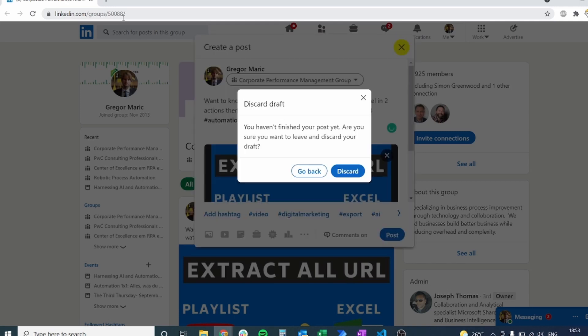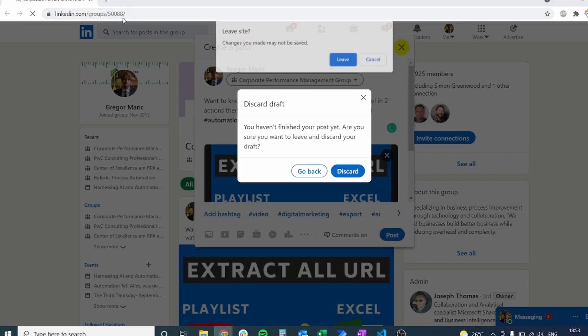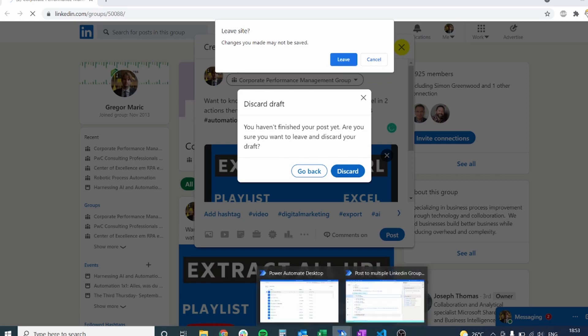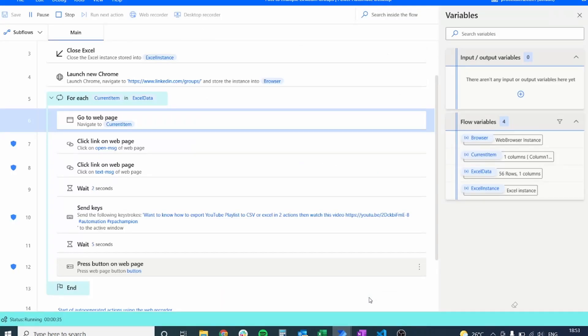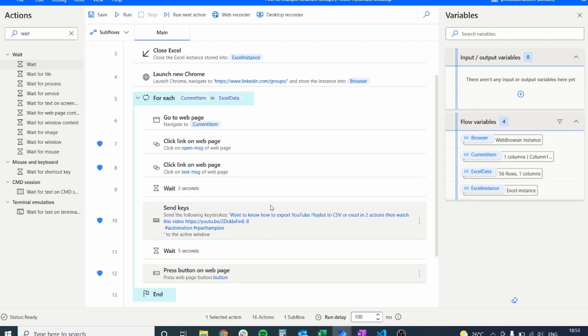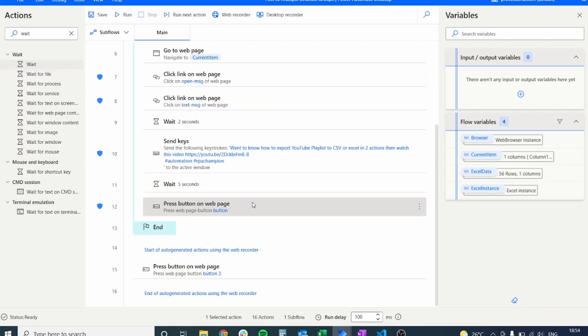Now it should wait for five seconds and we have forgot to add the right button. So let's go back one more time and let's see what is wrong with our process.